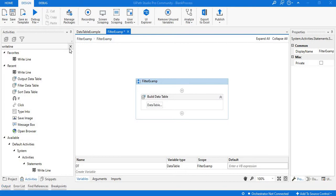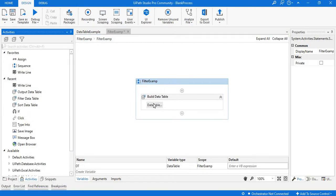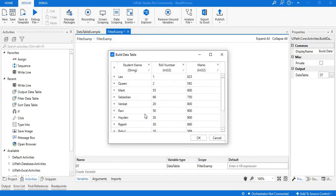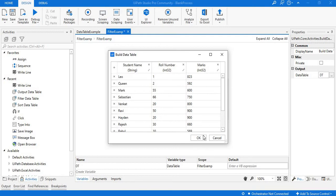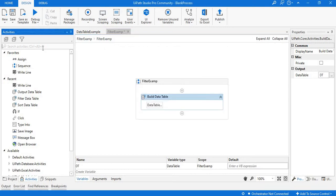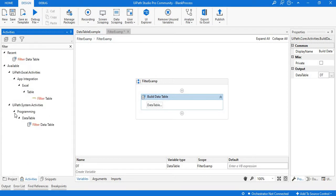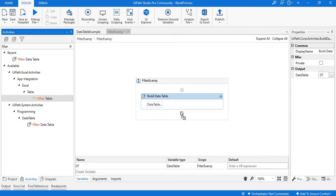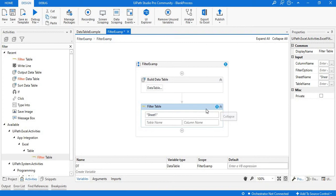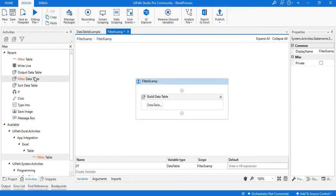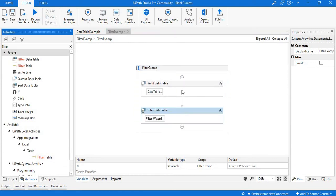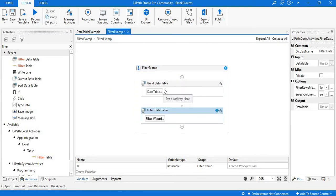First, go to the Activities bar. I have already created one data table which we were using previously, and I have modified this table with marks and added the details for all the students. In the Activities panel, search for the activity called Filter Data Table — we need Filter Data Table, as we are dealing with data tables. Just drag and drop it into our designer panel.